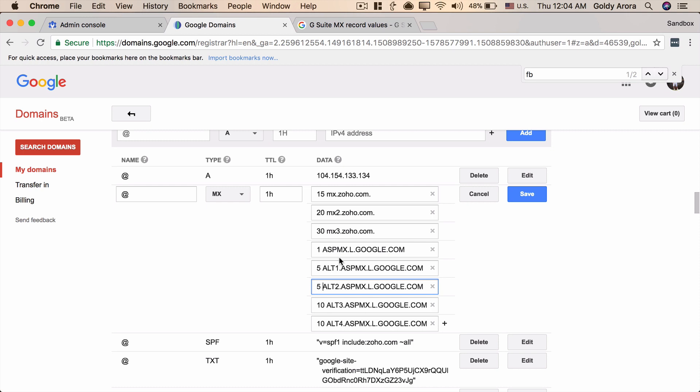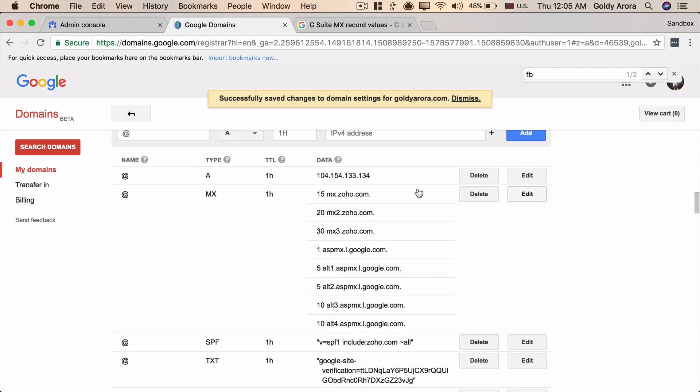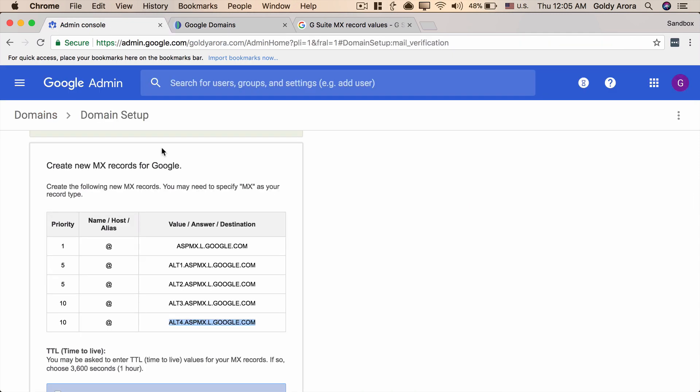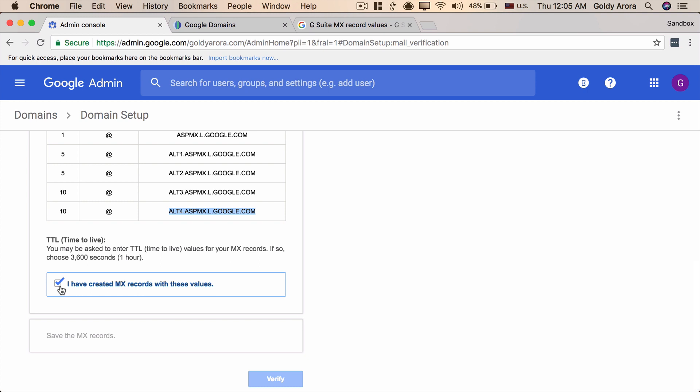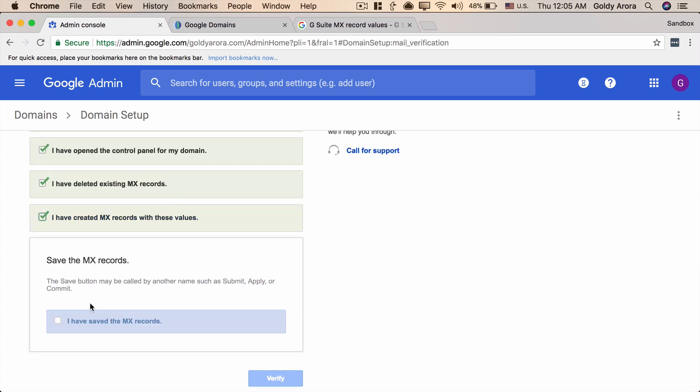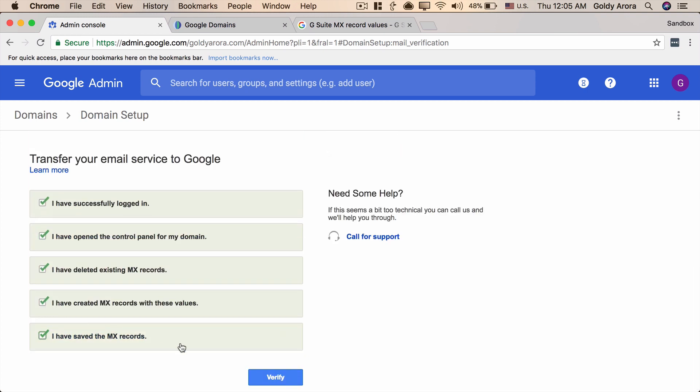Okay so now you can wait for like 24 hours or 48 hours and once all the emails start coming to your G Suite mailboxes then you can come back to your DNS and delete the other mail exchanger MX records. So once I start receiving emails I'll come back here and delete all these three Zoho MX records. For now these are fine. I will click on save and I've saved all my MX records. I will go back here and tell Google that I have created the MX records, I have saved the MX records as well and I will click on verify.